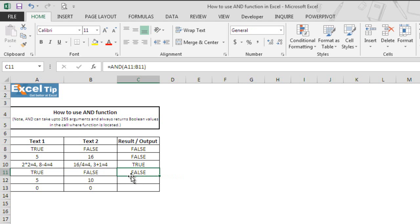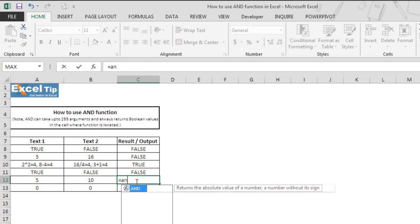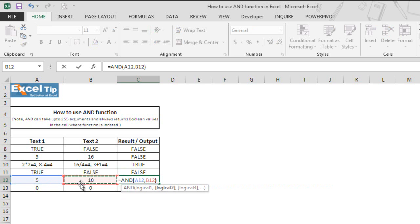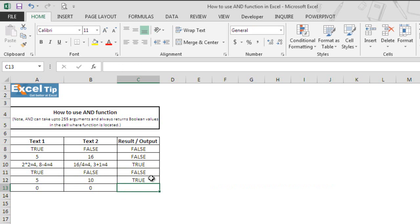Now we move to the next example where we will test numbers in the logical argument. We type the AND function in cell C12 and select A12 and B12, where both cells contain positive numbers, then hit enter. The AND function returns true whereas both cells have different values in it.